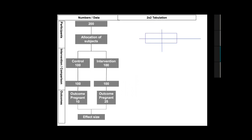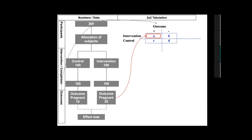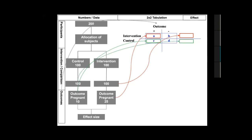What we need to do is from this flow chart construct what is called a two-by-two table. We include the outcome at the top: outcome is either present or absent. Under intervention, outcome is present or absent, and under control, outcome is present or absent. The number 25, which is the number of people in the intervention group who became pregnant, goes in cell A. The 10 who became pregnant in the control group goes in cell C, and the totals go at the end of each row.